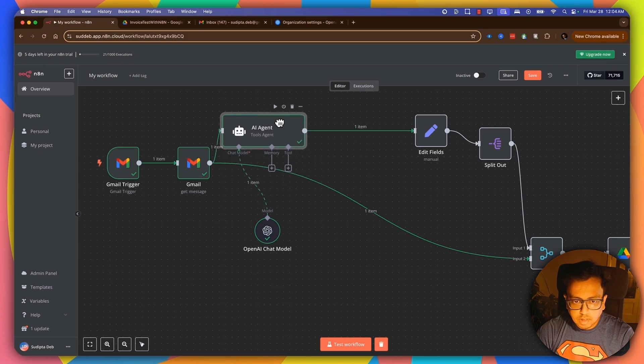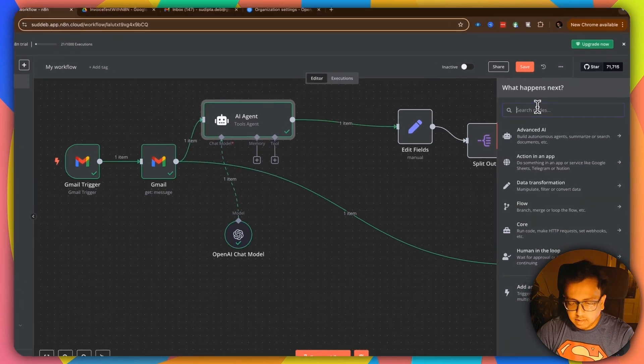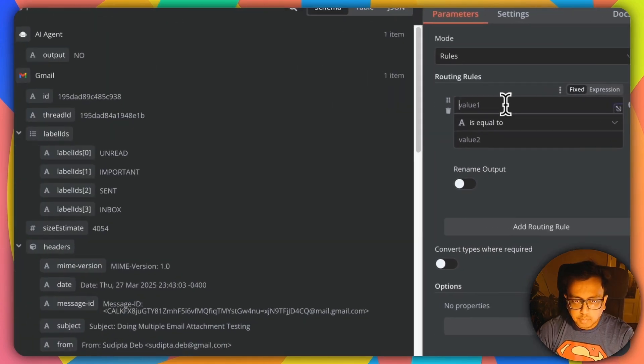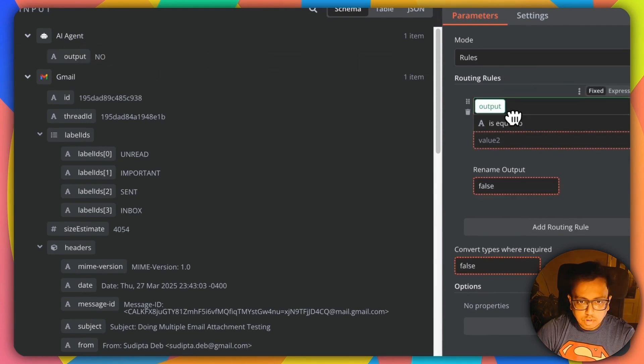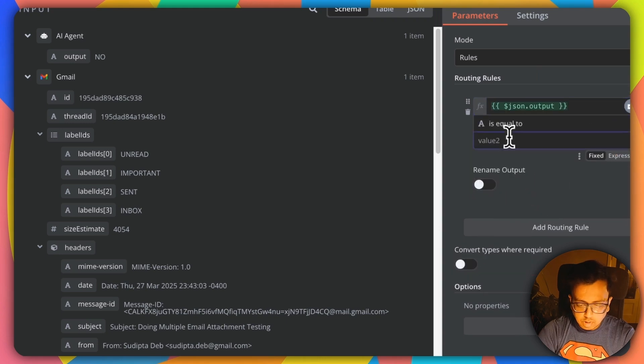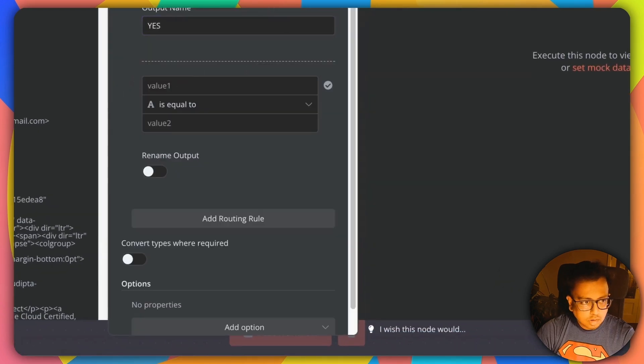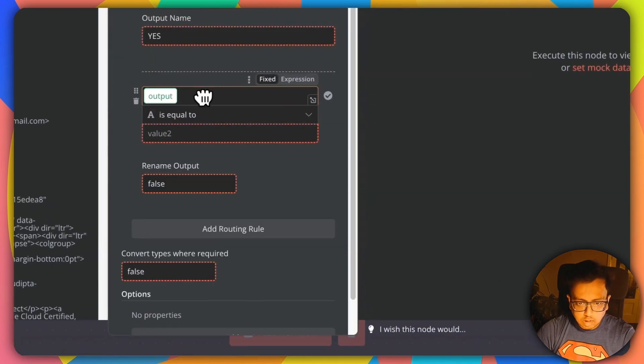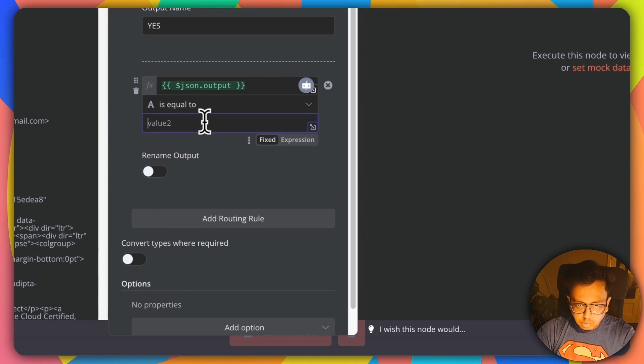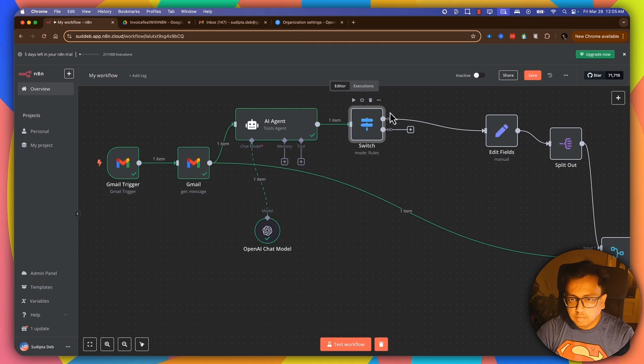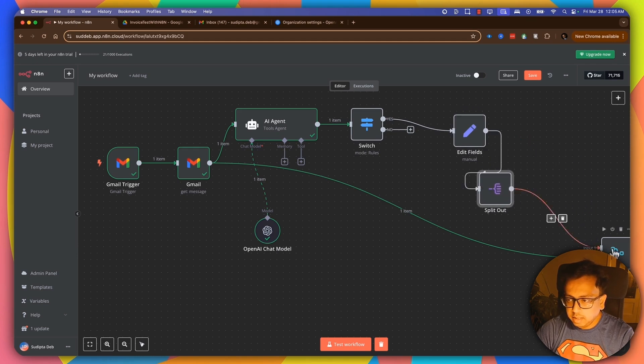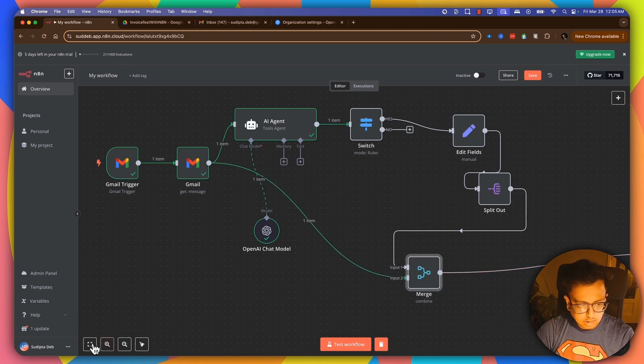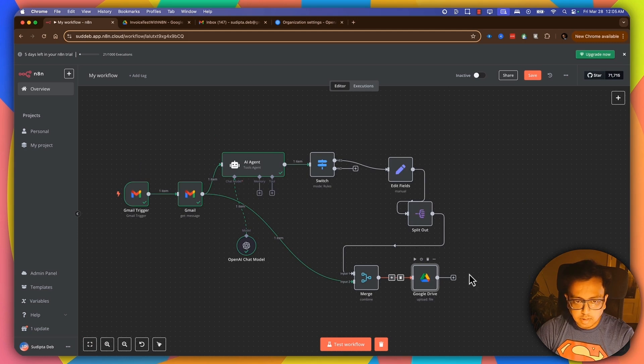So based on the output, I am going to click on a plus sign. And here, I am to add the switch. The switch is going to say whether it's an invoice email, whether the output equals to yes or output equals to no. So if the output equals to yes, then only it's going to do all this thing. Then only it's going to do the edit field split, then merge, and then send an email to the Gmail drive. So, so far, so good.